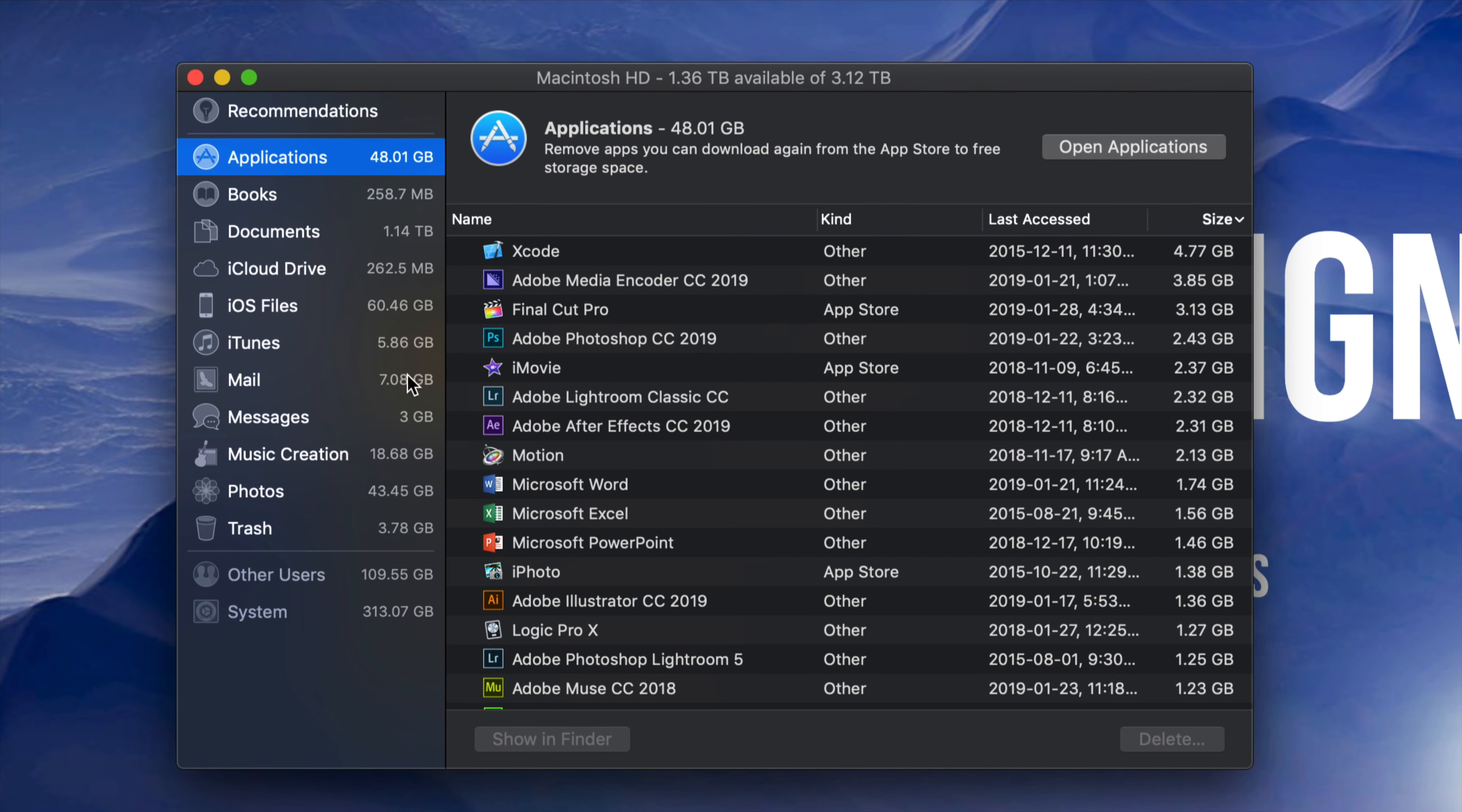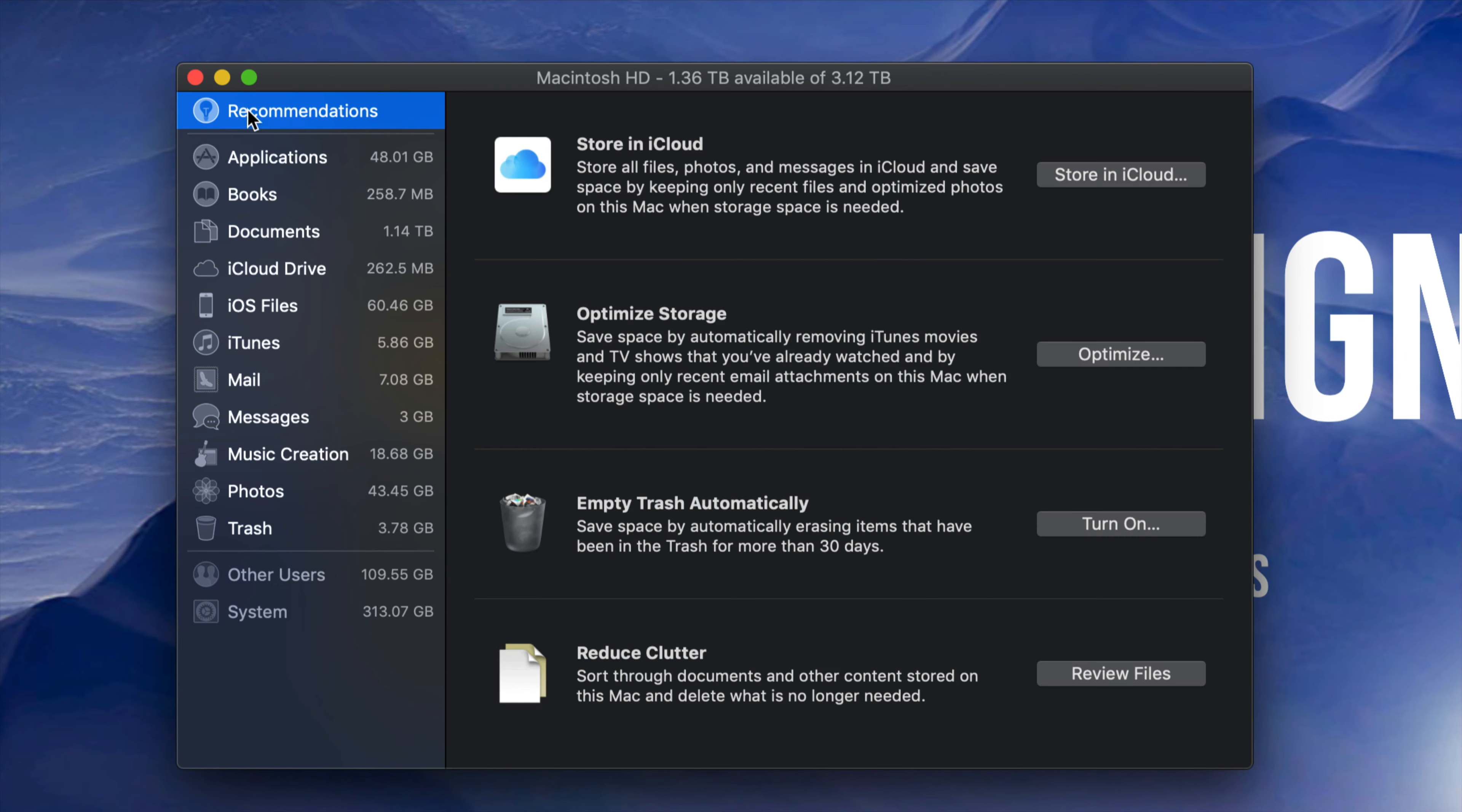You guys can go through here. There's also, if you click on the very first option where it says Recommendations, you guys can see Reduce Clutter, so you can review files and just go through that process. So I won't take you through that because I want to show you everything that you guys can do.